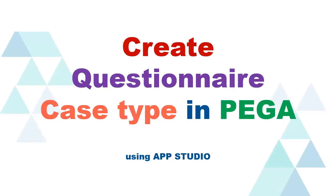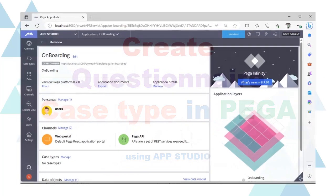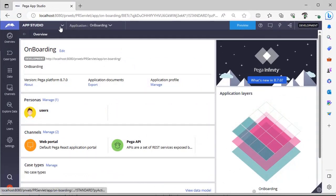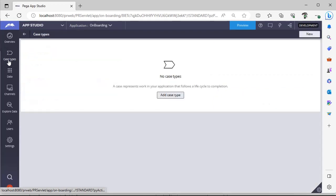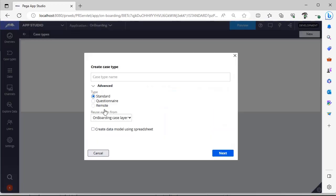Hello guys, welcome back to my channel. Today we are going to discuss how we can create Questionary Case Type in Pega through App Studio. Let's get started on the topic. Once you are logged into your environment, switch to App Studio.